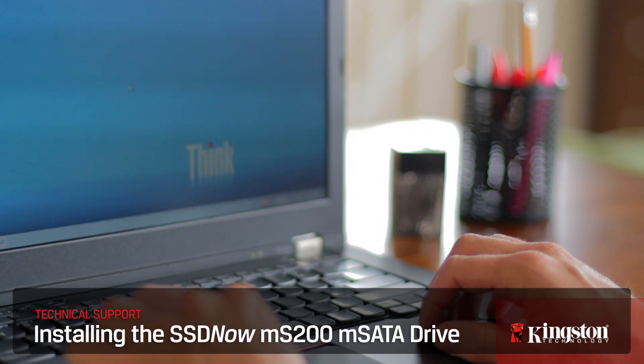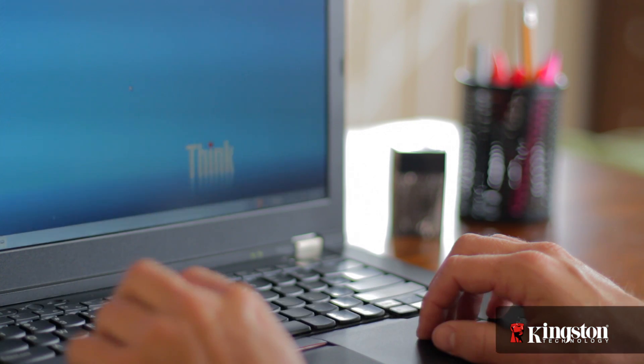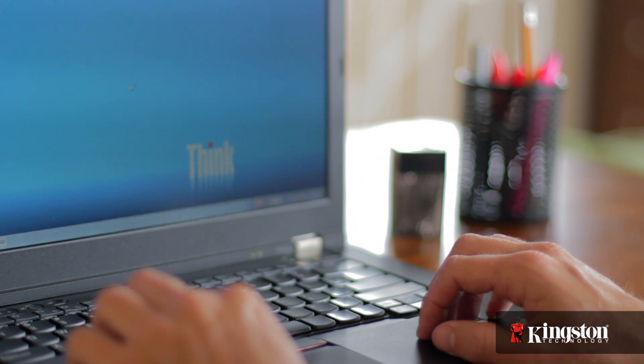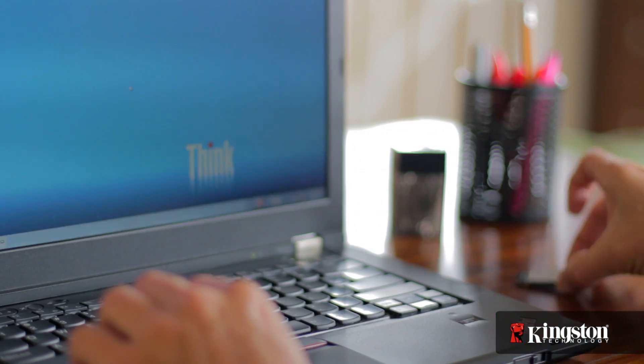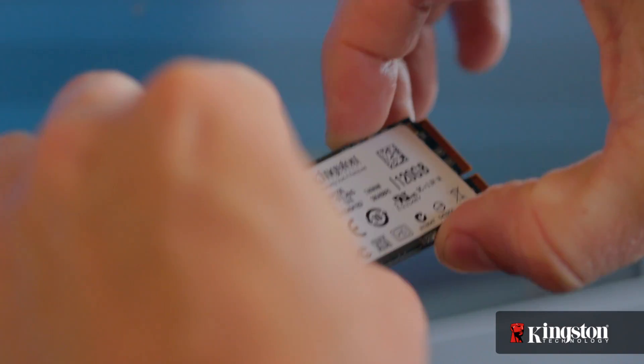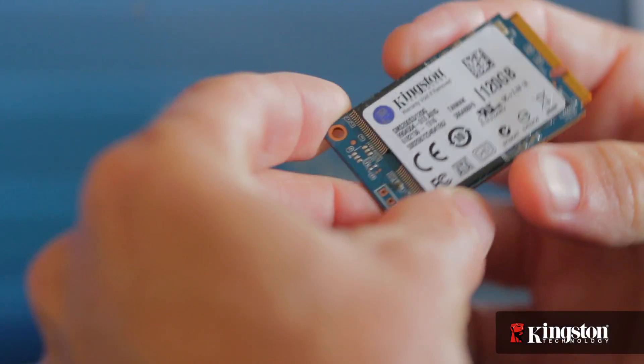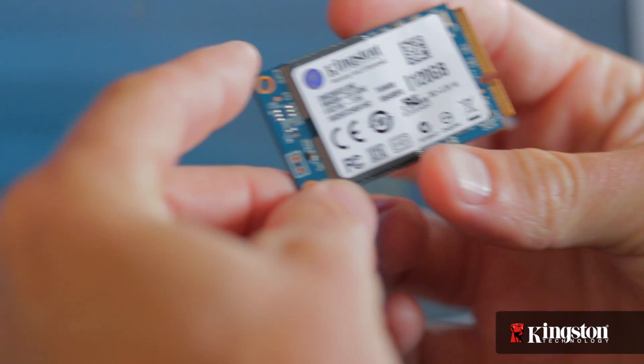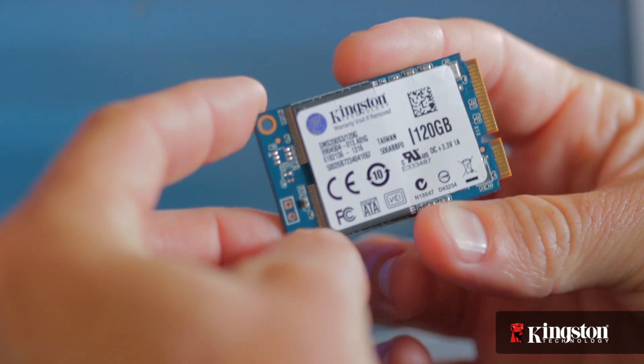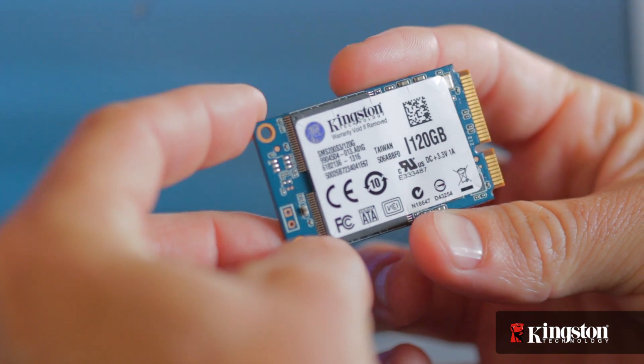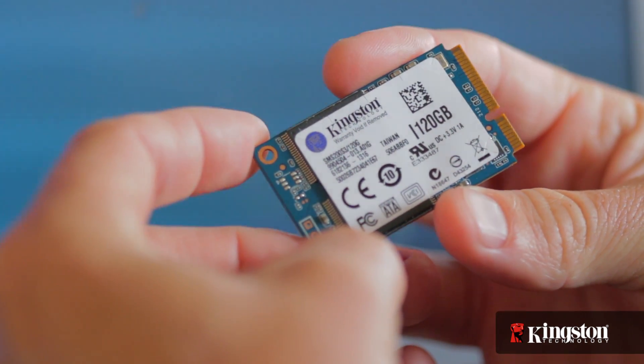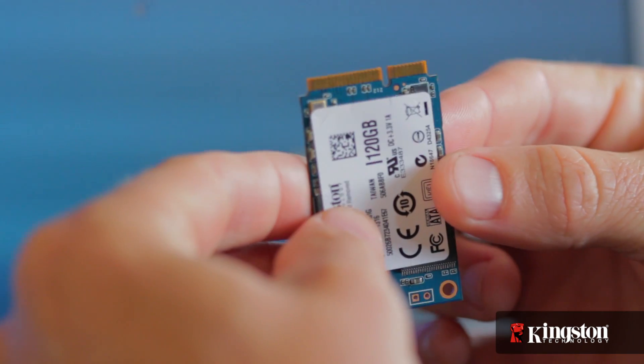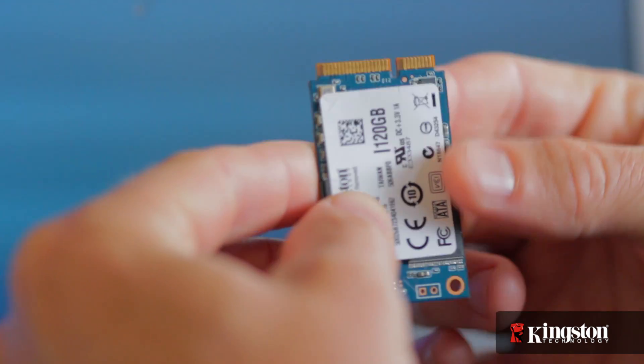If you need more space on your notebook PC but don't want to go through the hassle of swapping out your hard drive, or you're simply looking to switch to a solid state drive for faster boot ups and opening applications but you still want to keep your existing hard drive for the larger capacity, Kingston's MS200 mSATA solid state drive in 60 or 120 gigs might just be the solution for you.